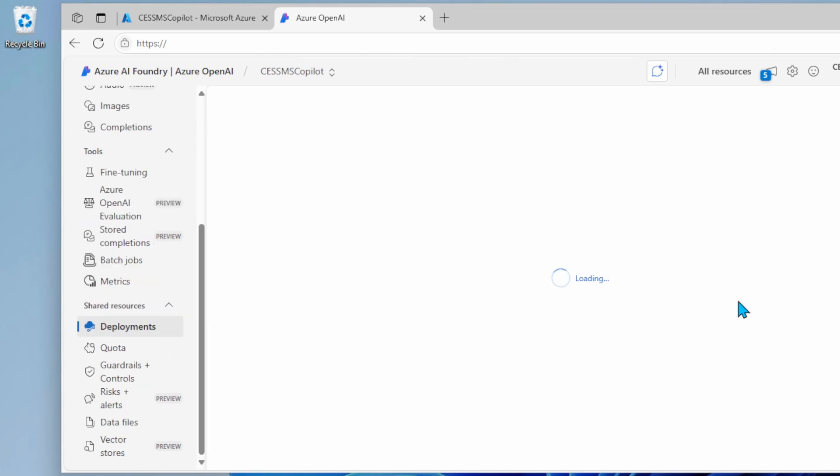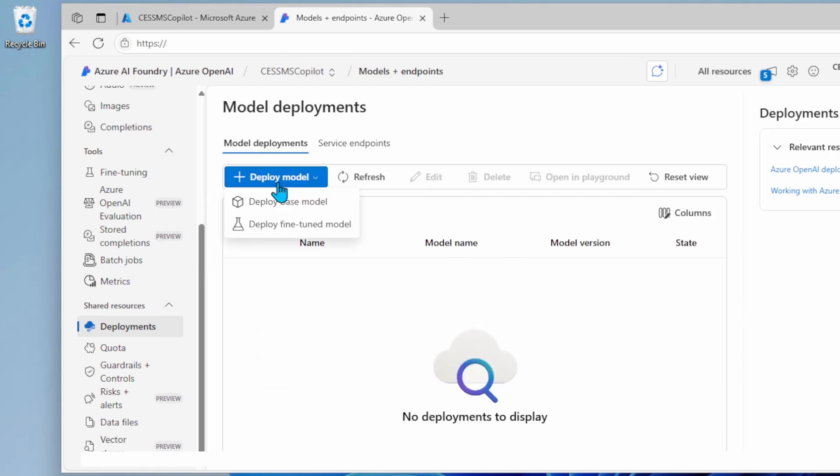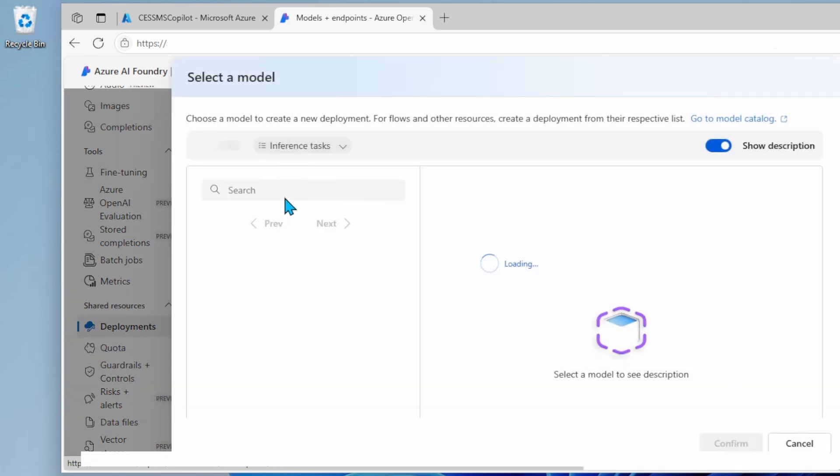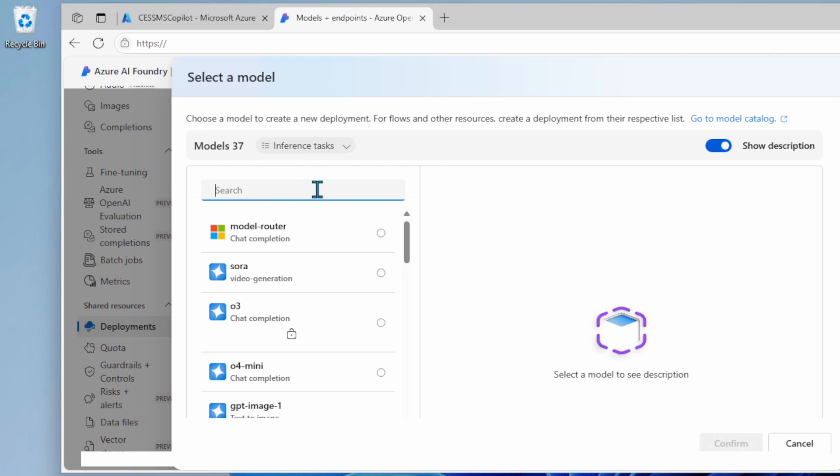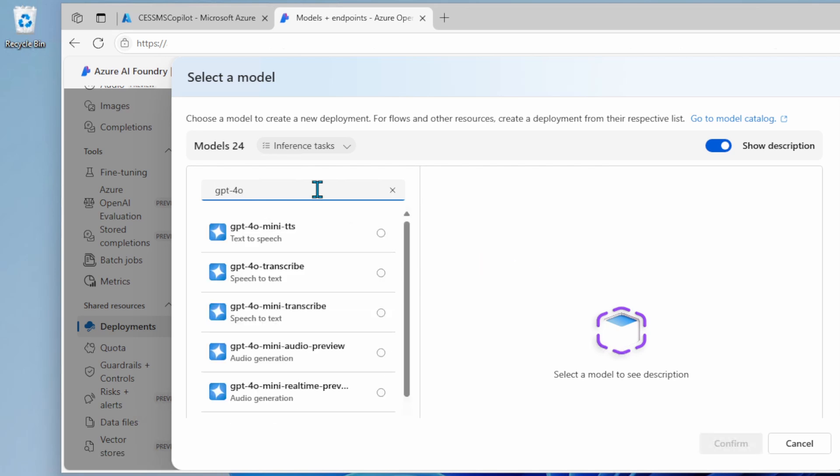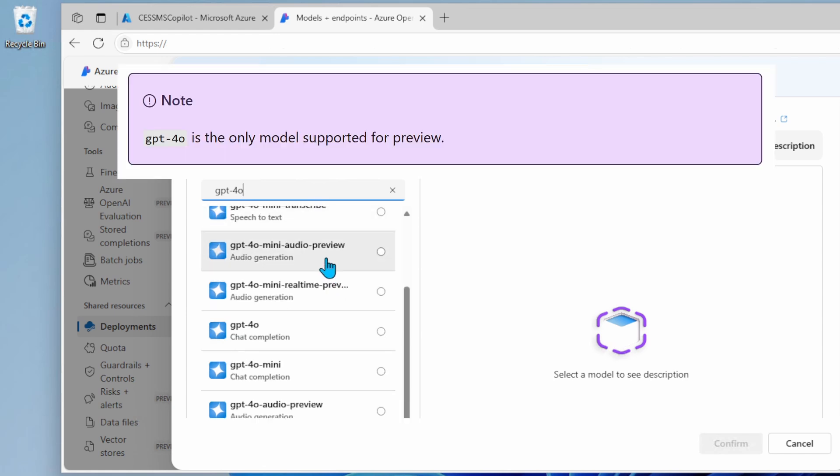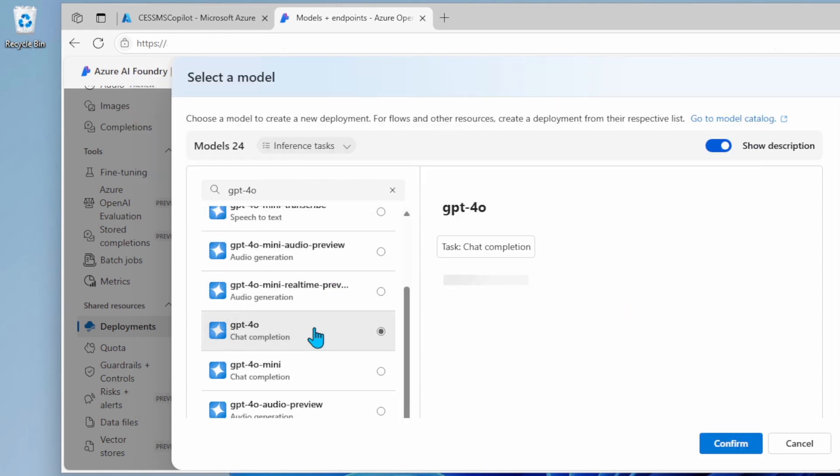Go down to deployment. Click on deploy model and then deploy base model. In the search box, type in GPT-4o. Click on GPT-4o. According to documentation, GPT-4o is the only model currently being supported.